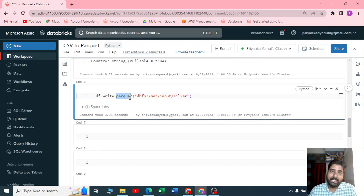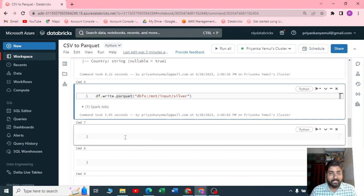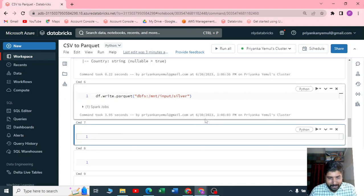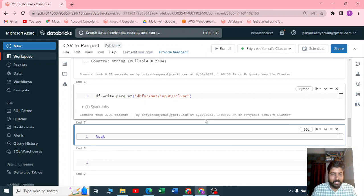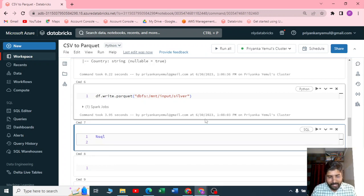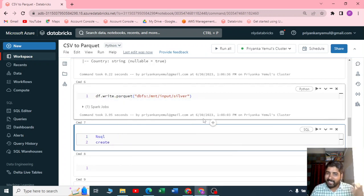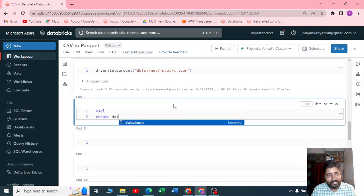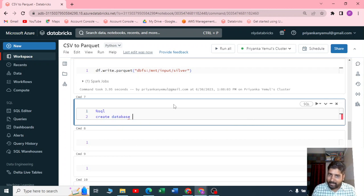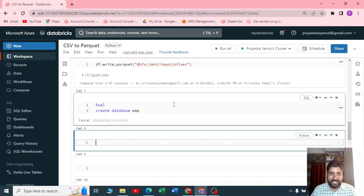For that, let me create a new database first. Let me use SQL and just write CREATE SCHEMA or you can write CREATE DATABASE. So let me create a new database with a database name called emp, a simple employee database.